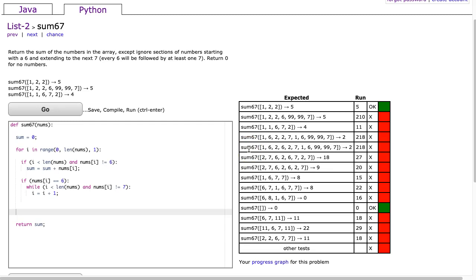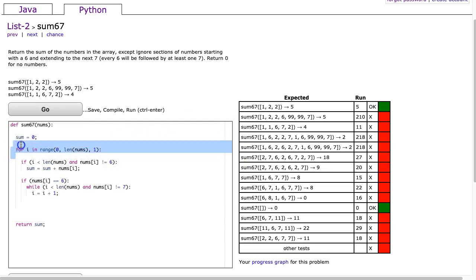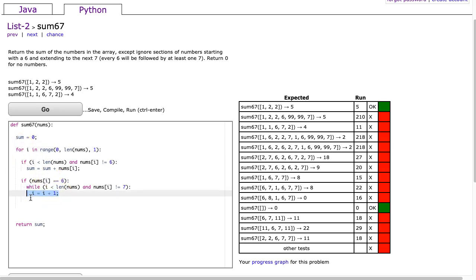Because of that you cannot manipulate the counter inside a for loop and so even though what we have here is logically sound this i is not affecting that i for the for loop and that's your problem. That's it. The problem is that for loops with Python cannot change the counter inside of them.